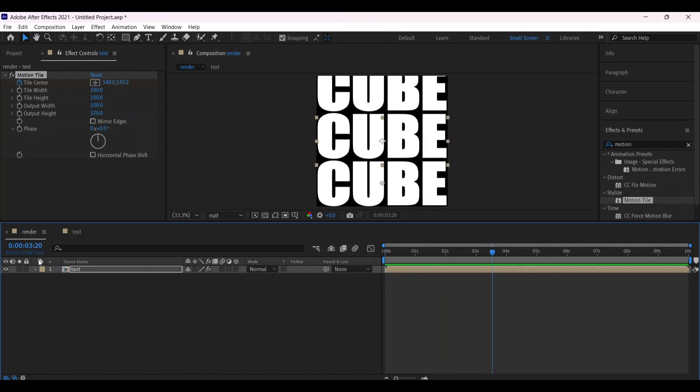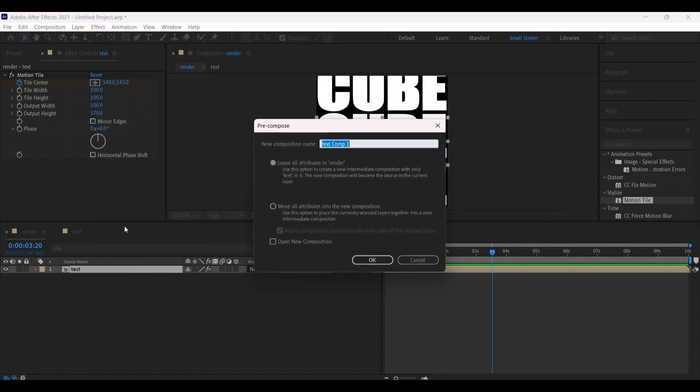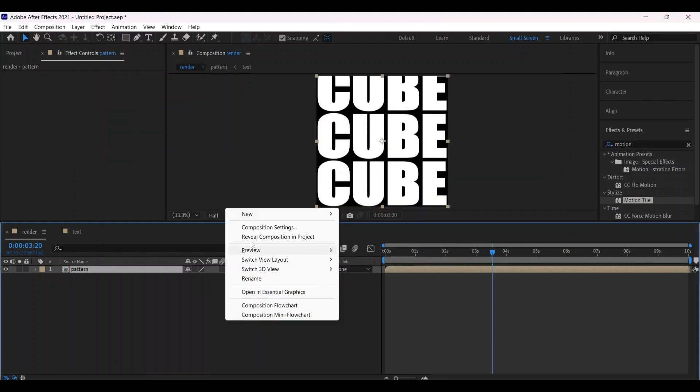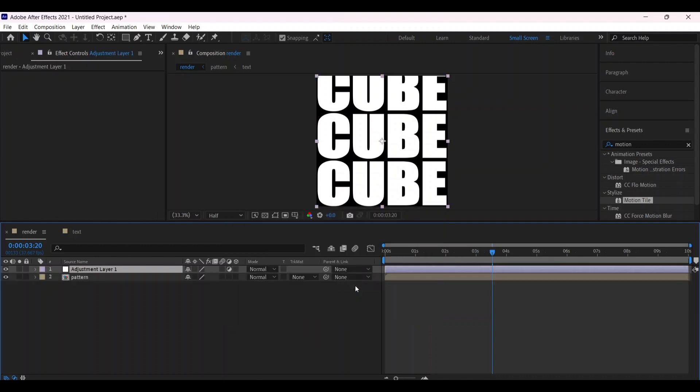Select the layer, right-click, and pre-compose it. Call it 'Pattern' and select 'Move all attributes'. Press OK, then right-click and create a new adjustment layer.